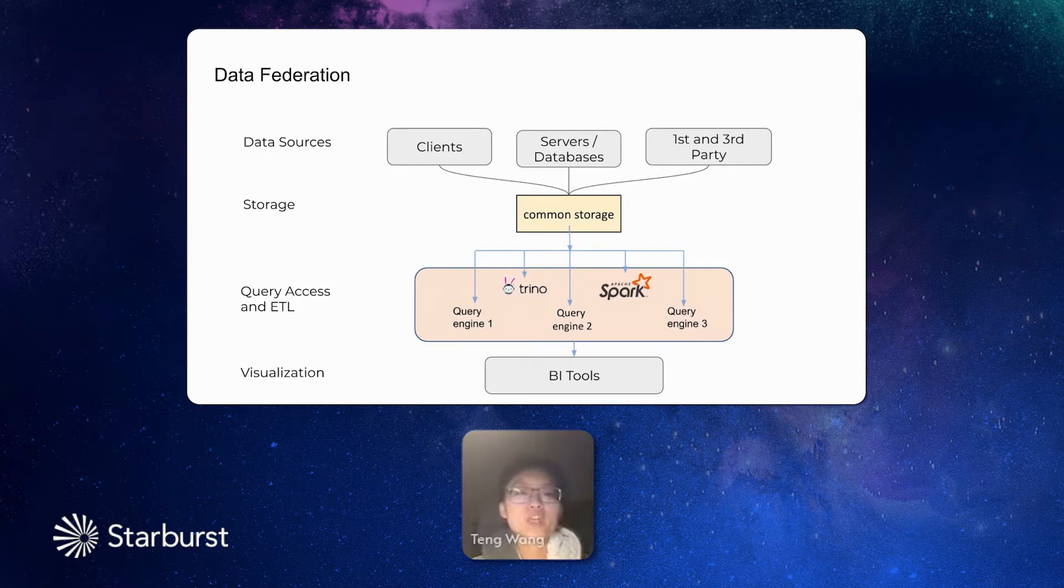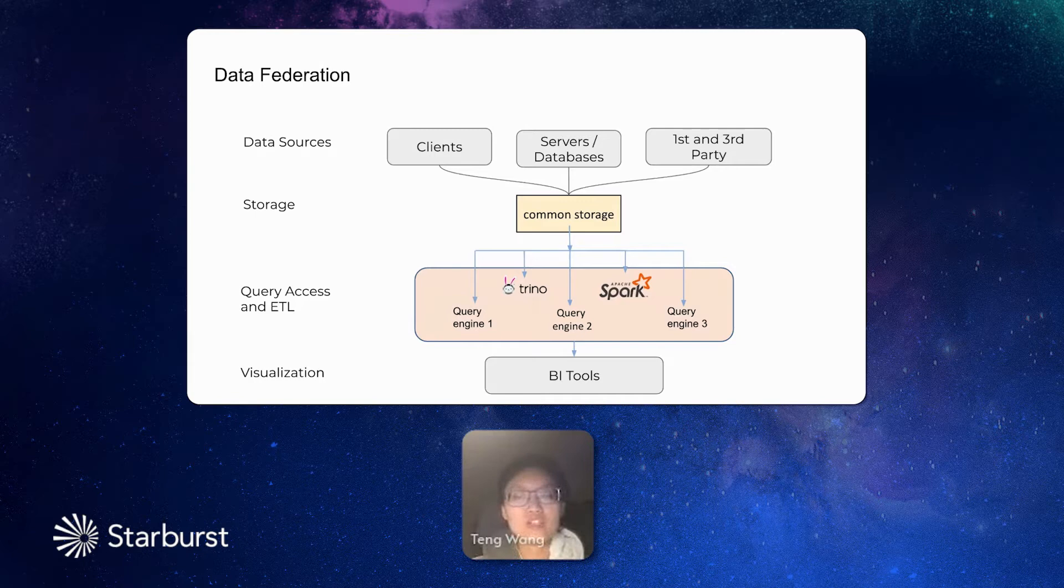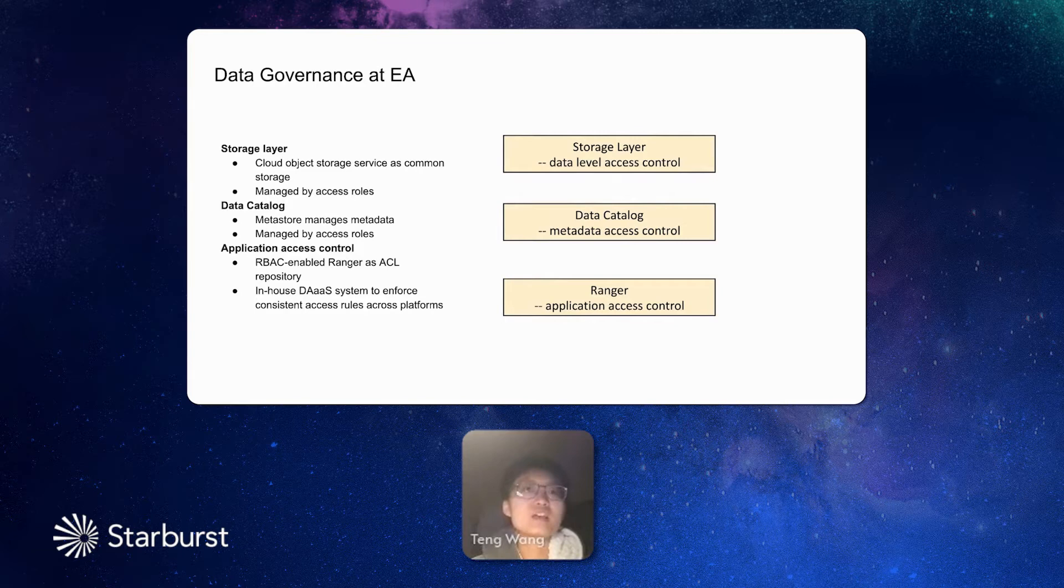For the query engines, such as Trino, Spark, and query engines from different studios, they all query from this common layer. And then the query engine and all the query results support all kinds of BI tools for visualization.